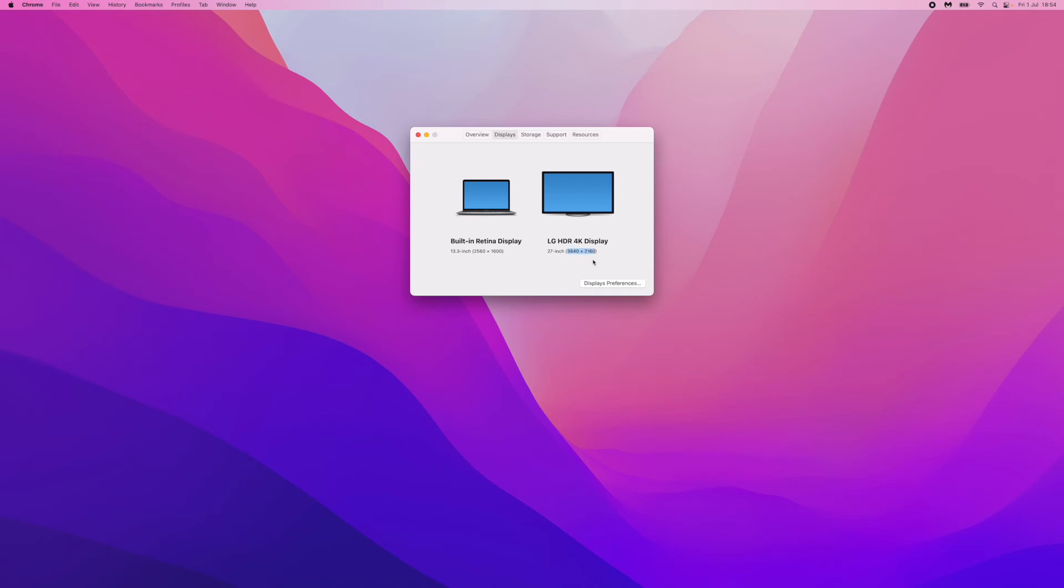That's how easy it is to go ahead and check the resolution of your external display on Mac.